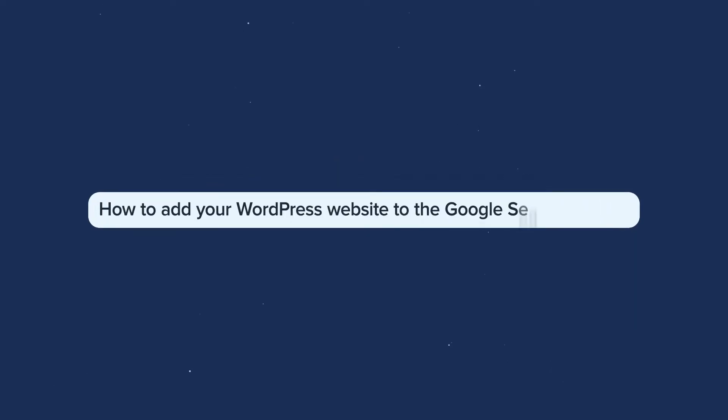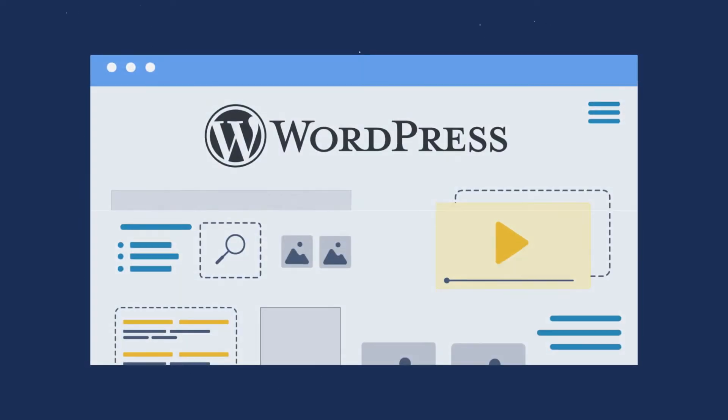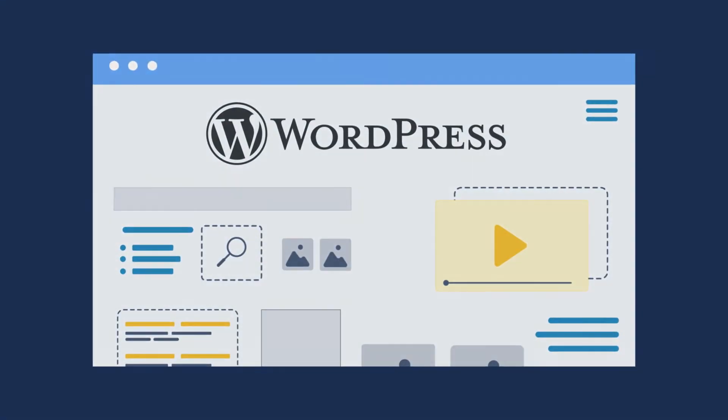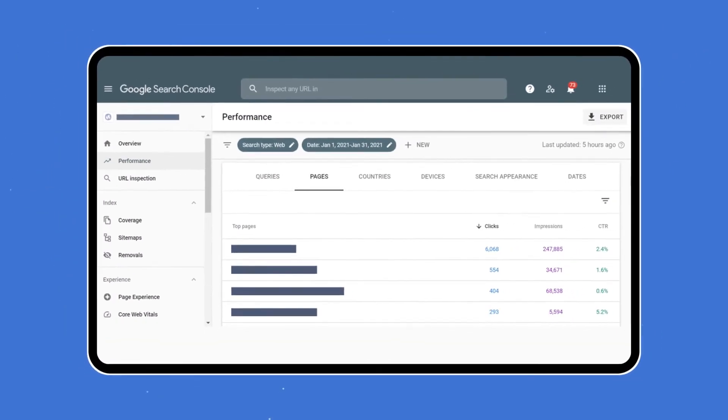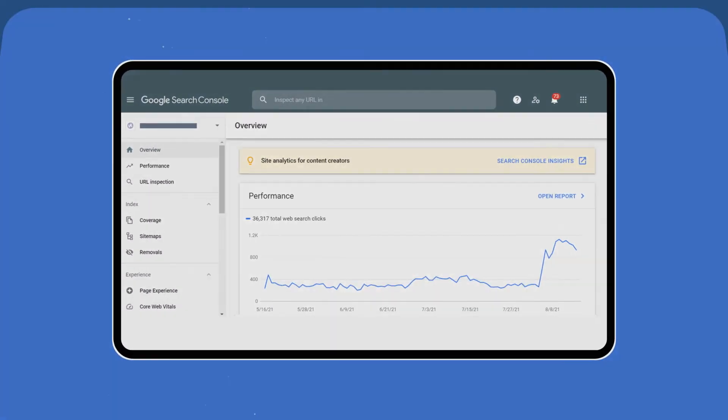Today, we'll show you the easiest way to add your WordPress website to the Google Search Console. The Google Search Console is a free tool that will make your website shine in Google search results.